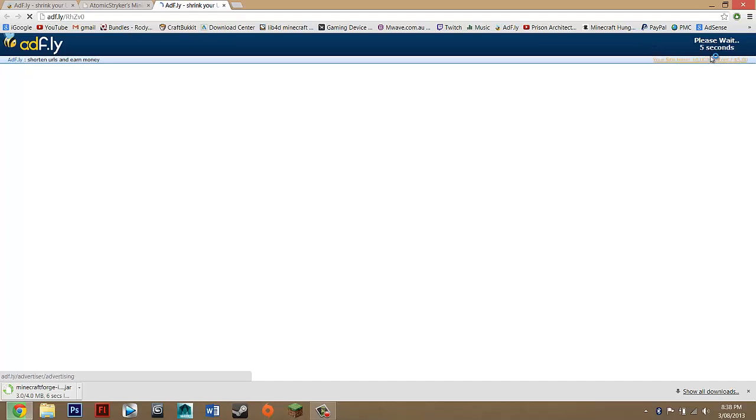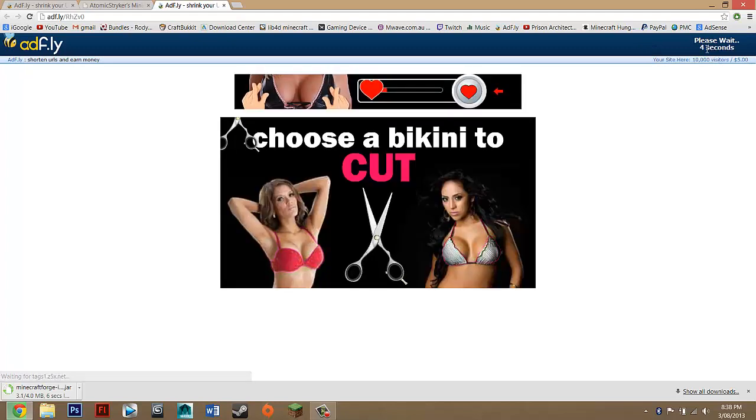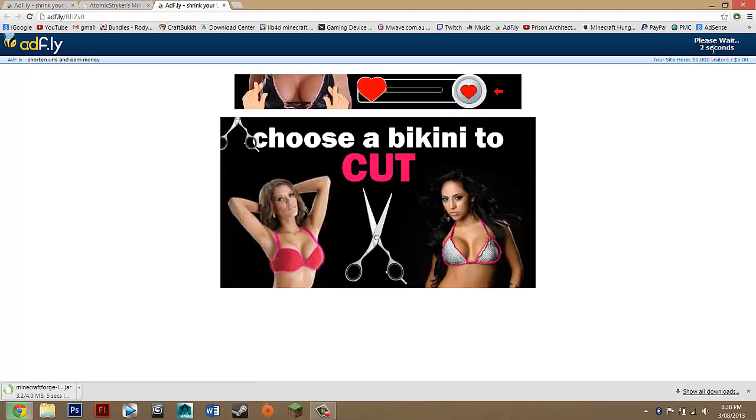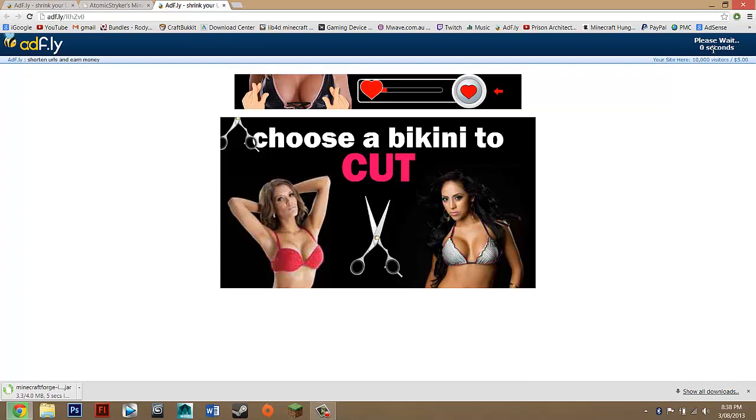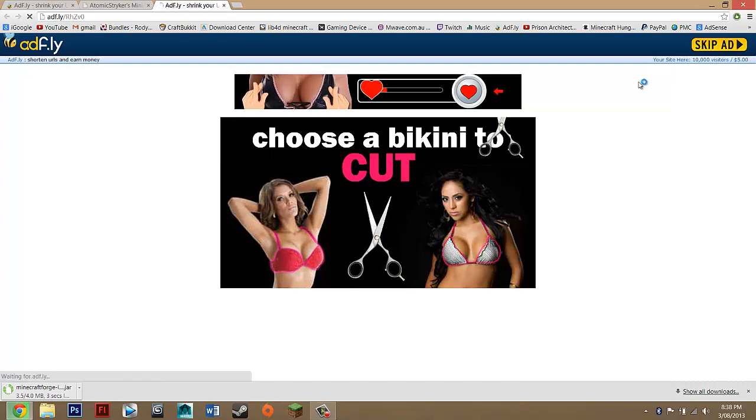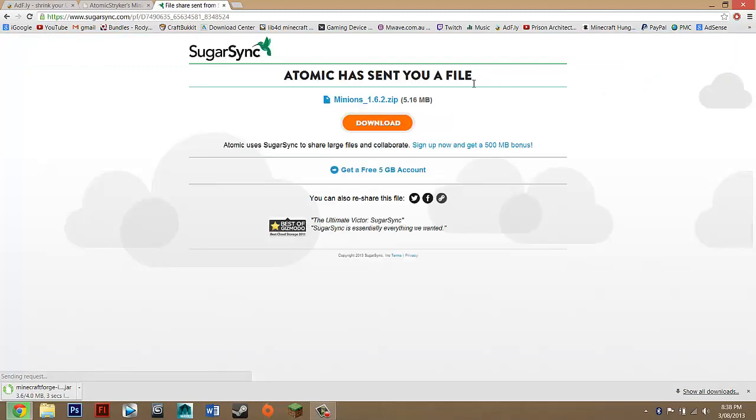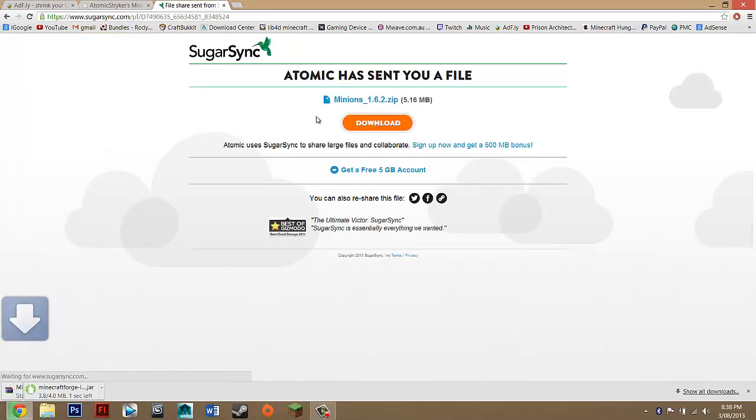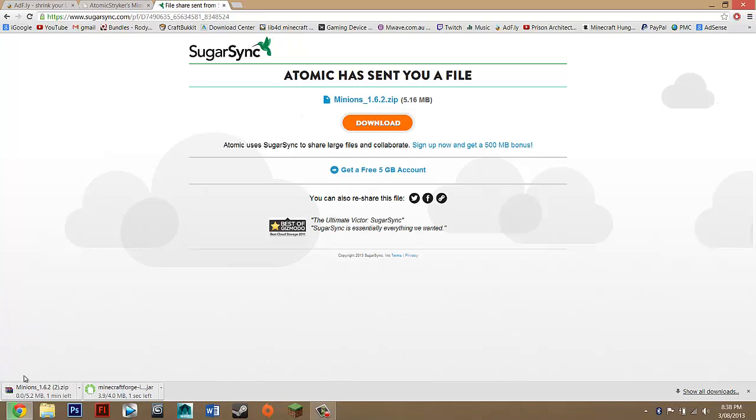It should take you to Adfly again. You just want to wait five seconds, skip the ad, and it should take you to SugarSync. Then you just want to click download and there we go.